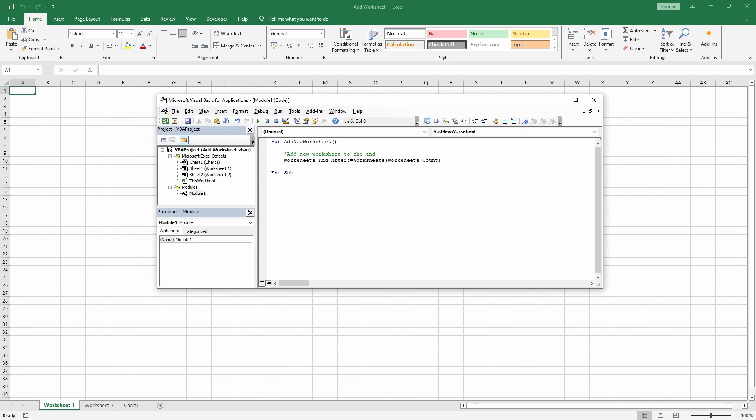But here comes a word of caution. Until now, we have used the Worksheets command. So, in this example workbook, where we also have a chart sheet, the new worksheet will be placed at position 3, right here, not at the end. Let's put it to the test.